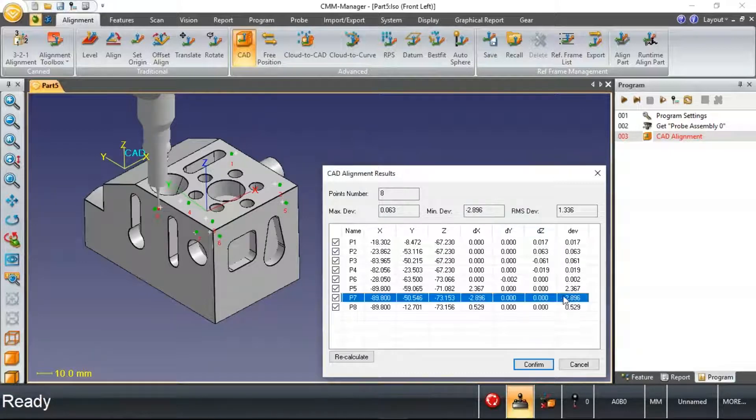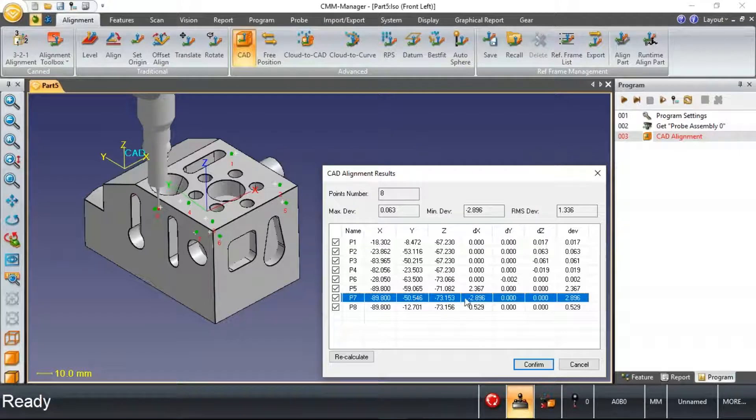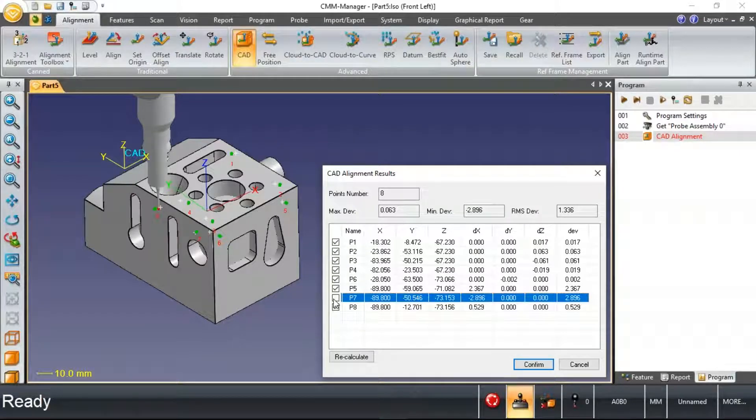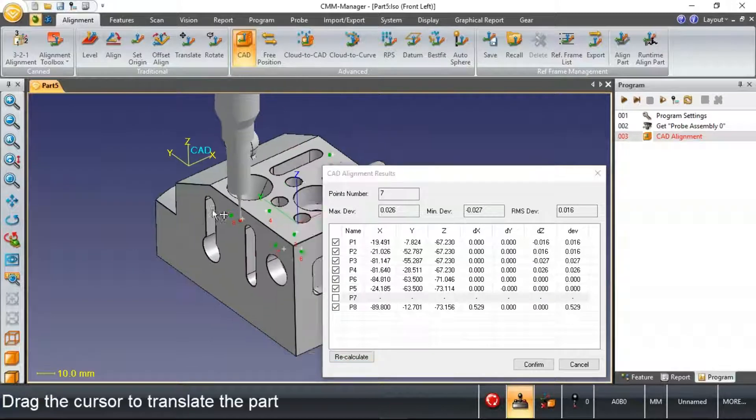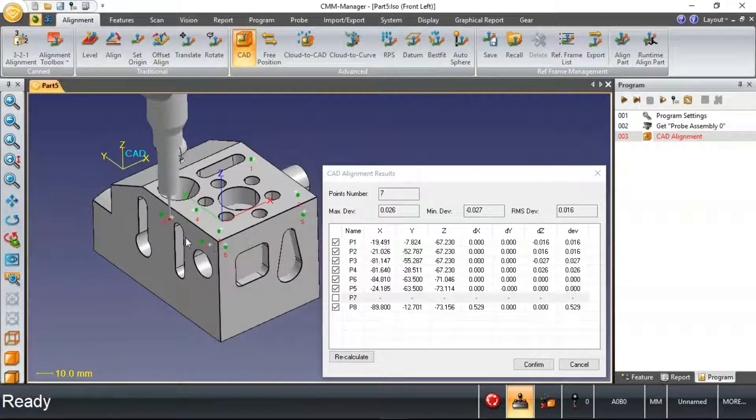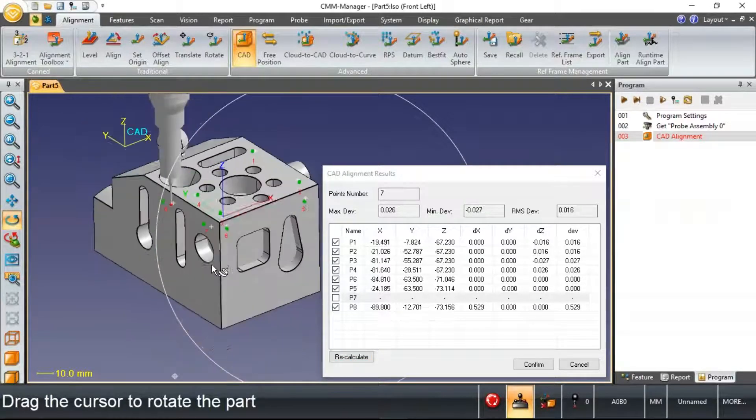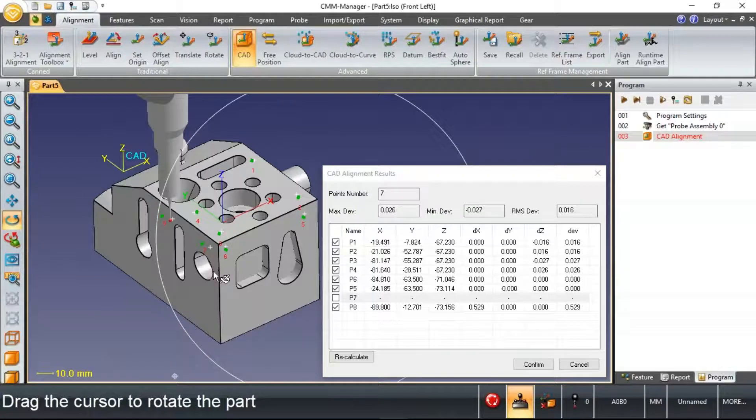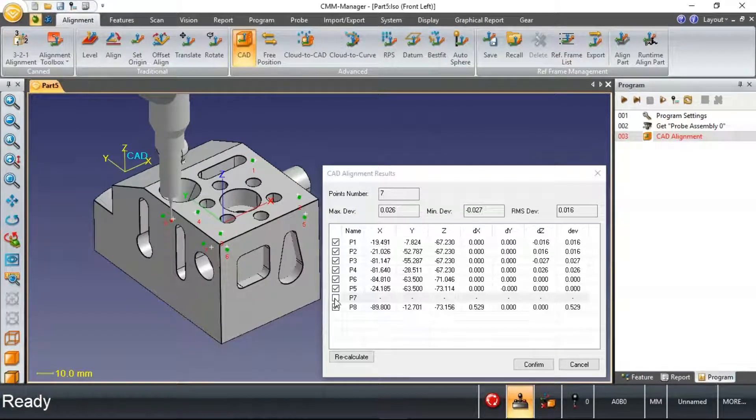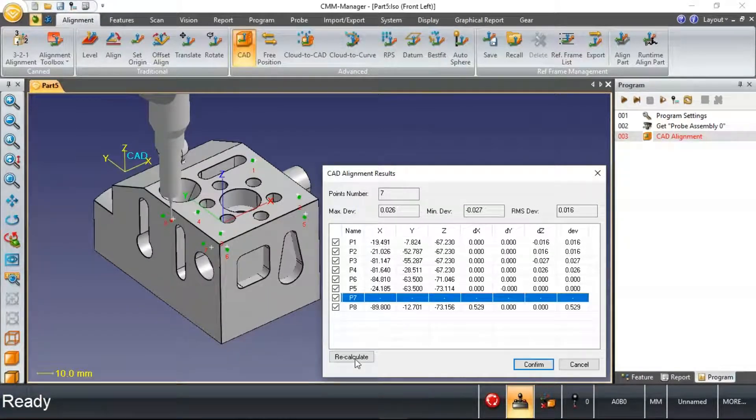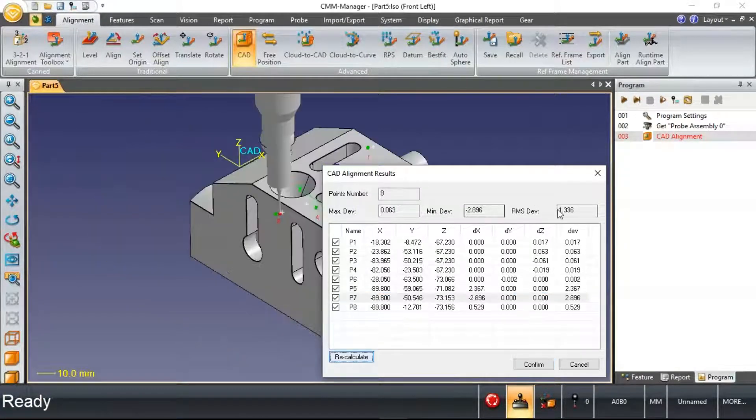It looks like I've got one or two of these points that I measured maybe in the wrong location. So here you'll see I can include or disinclude some points from my alignment.